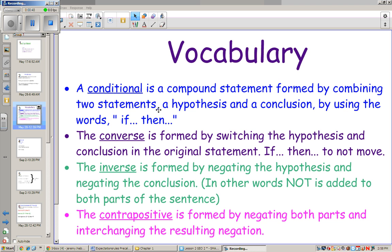A conditional is a compound statement formed by combining two statements — a hypothesis and a conclusion — using the words if-then. You don't always need to use the words if-then, but usually it's an if-then statement.